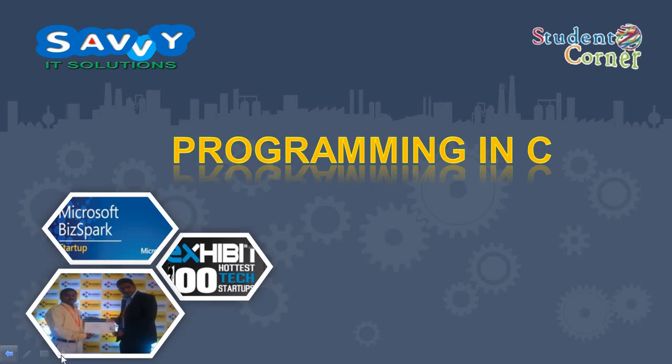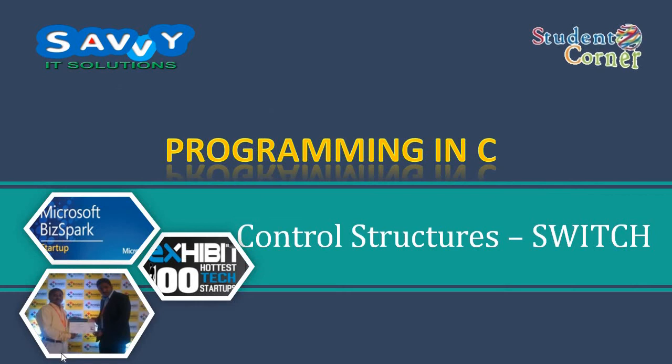Welcome to Savi ID Solutions. In this video we are discussing Control Structure Switch Statement Part 3 Theoretically. So this is the last part in Programming in C Switch Statement.